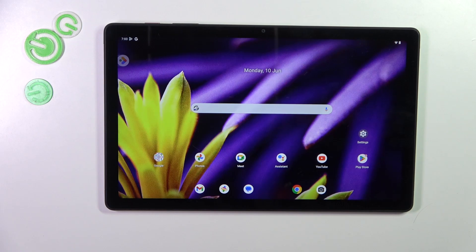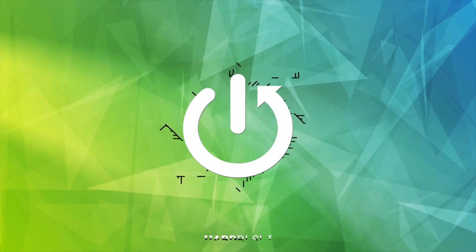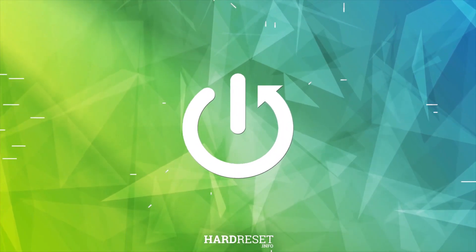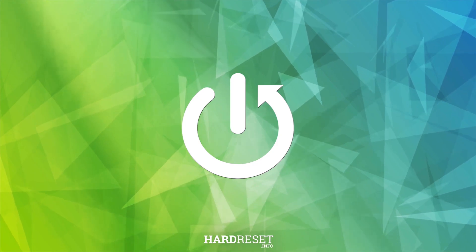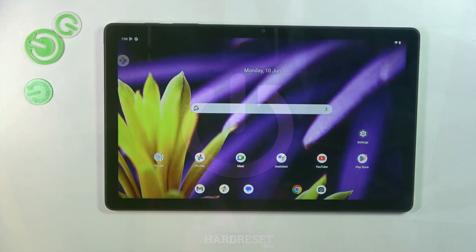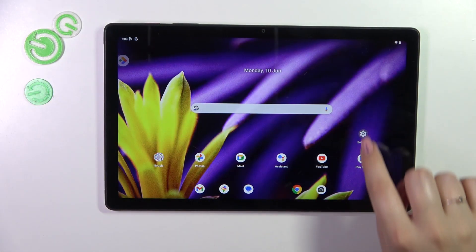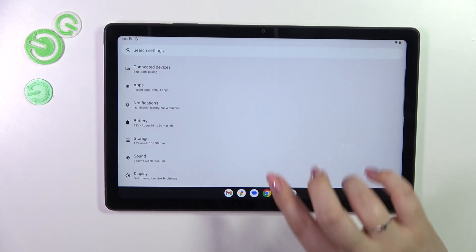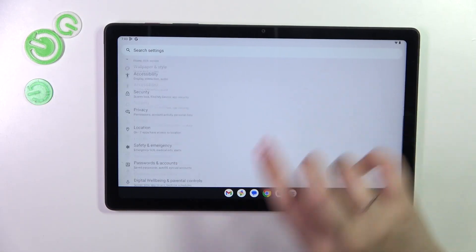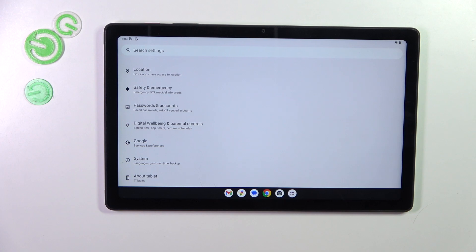Hi everyone, in front of me I've got a T-Tablet. Let me share with you how to check the total screen time on this device. Let's start with opening the Settings, and here we have to scroll down.